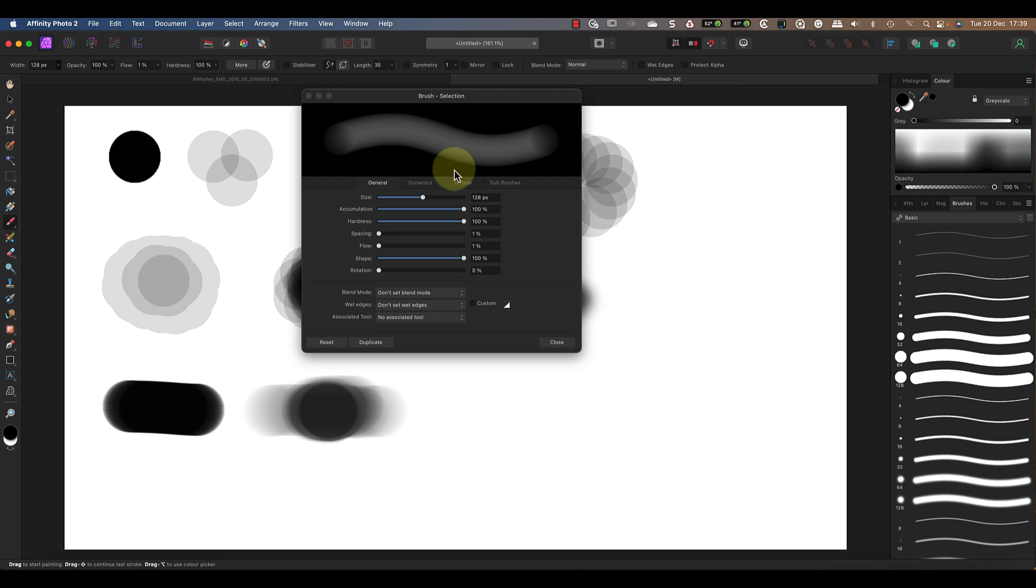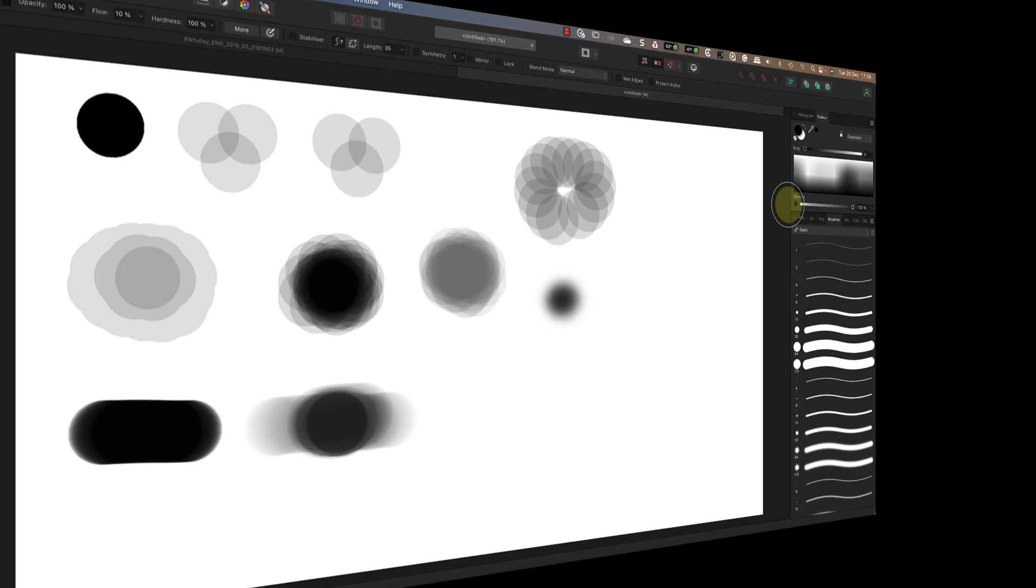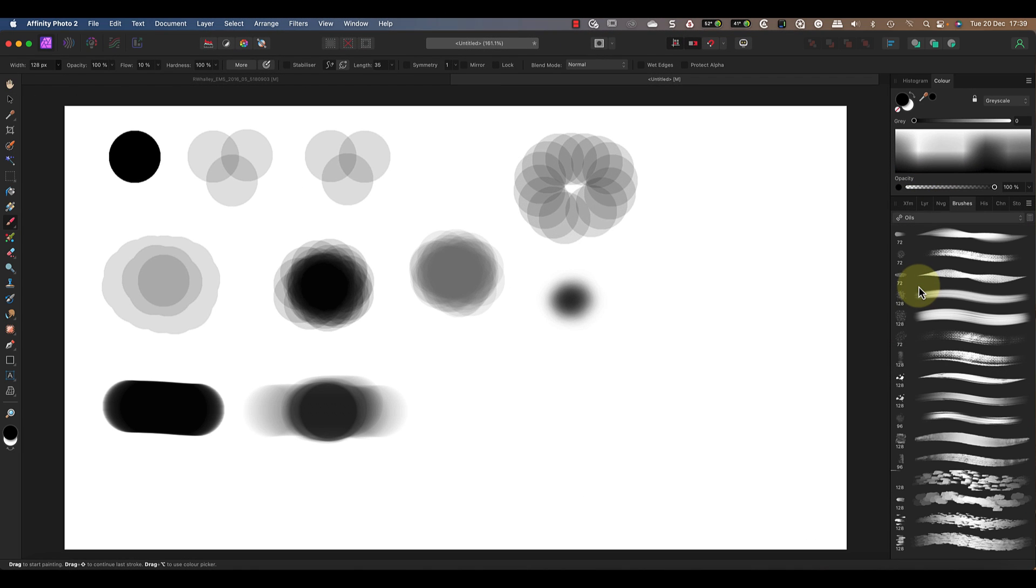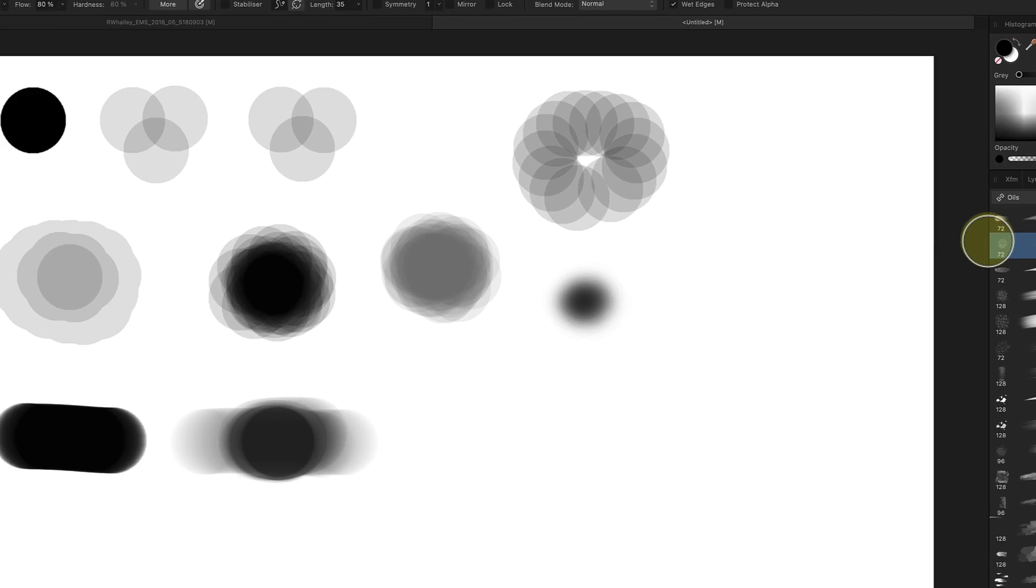Using these general controls together can produce lots of different and interesting effects, but you can also go much further using other brush controls. Let's reset the brush and change to another. In the oils category I'll select the fine fibers brush. This sets the size, opacity, flow, and hardness settings as before, but notice what's happened in the brush preview as I move my mouse around.